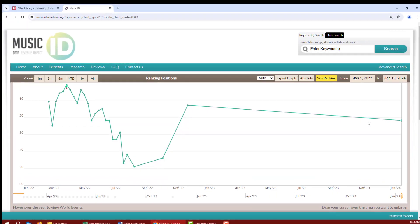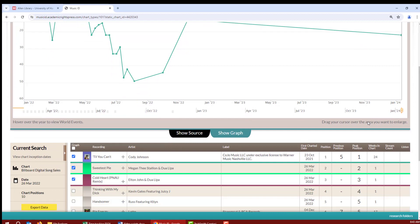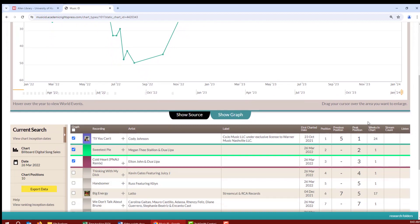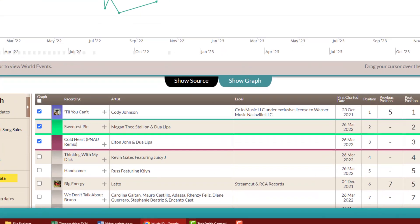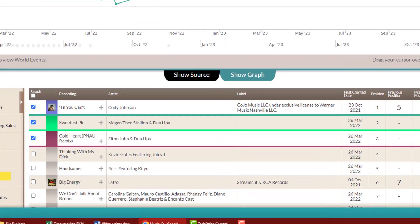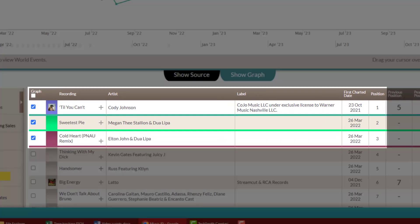So here's the graph, and here's the table. They both function the same as what we used with the keyword search. So we can see that the top three songs in this chart for April 1st, 2022 were Till You Can't, Sweetest Pie, and Cold Heart.